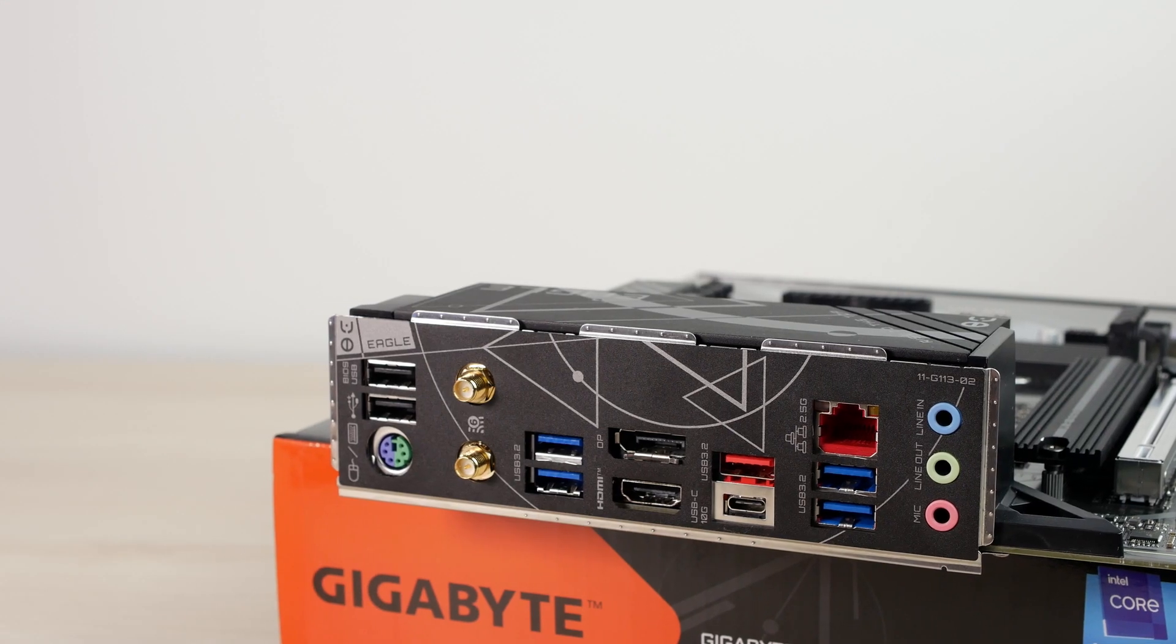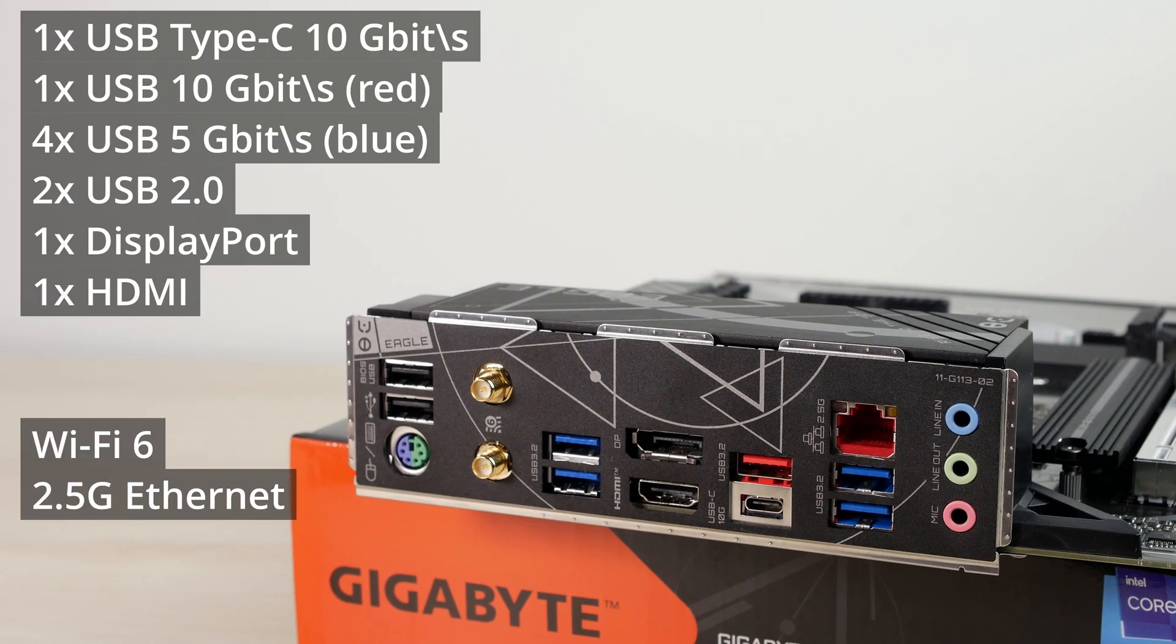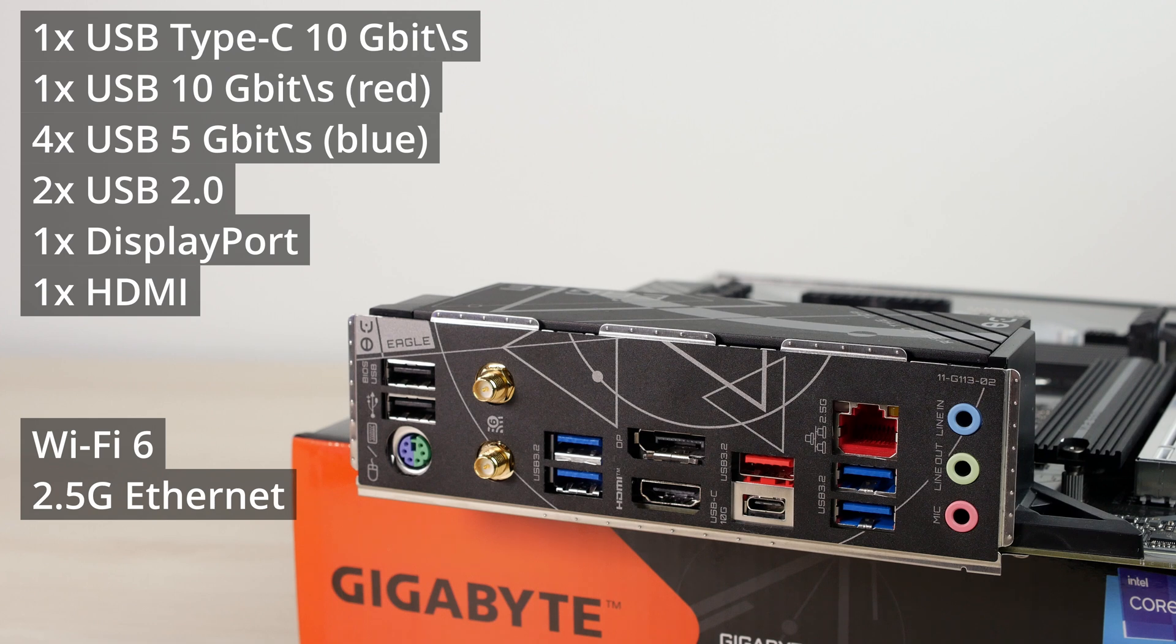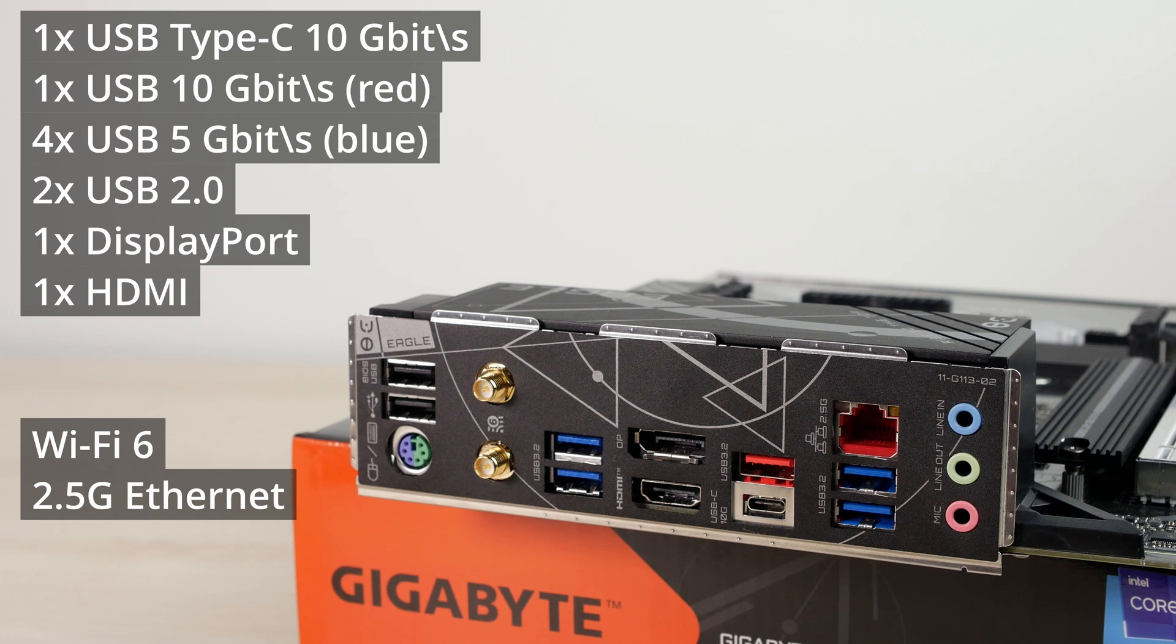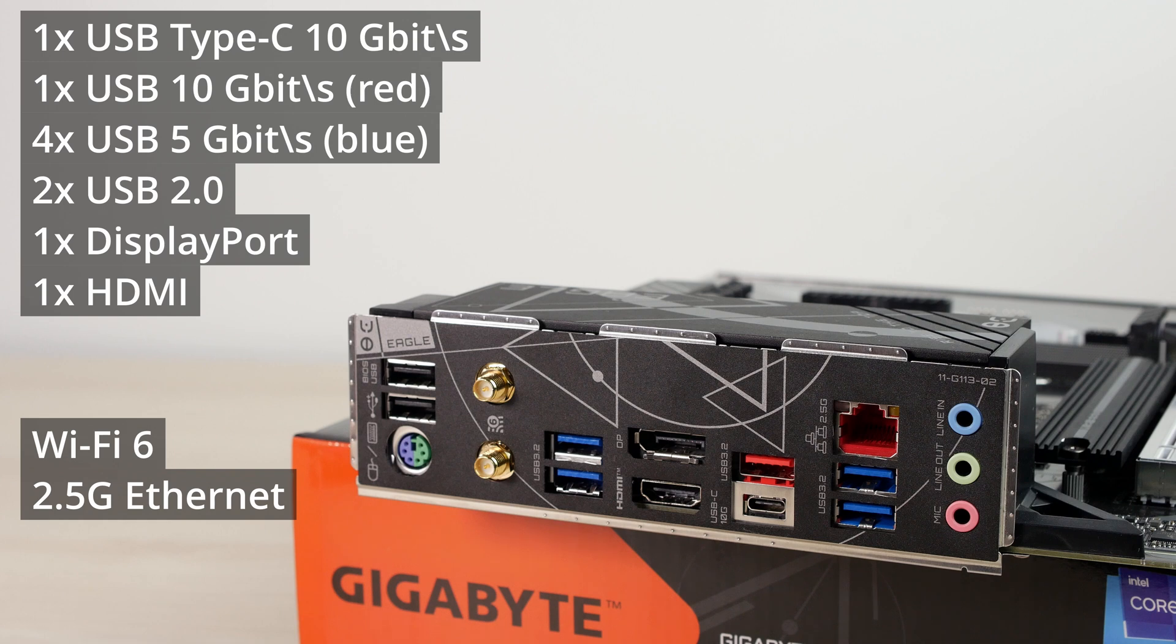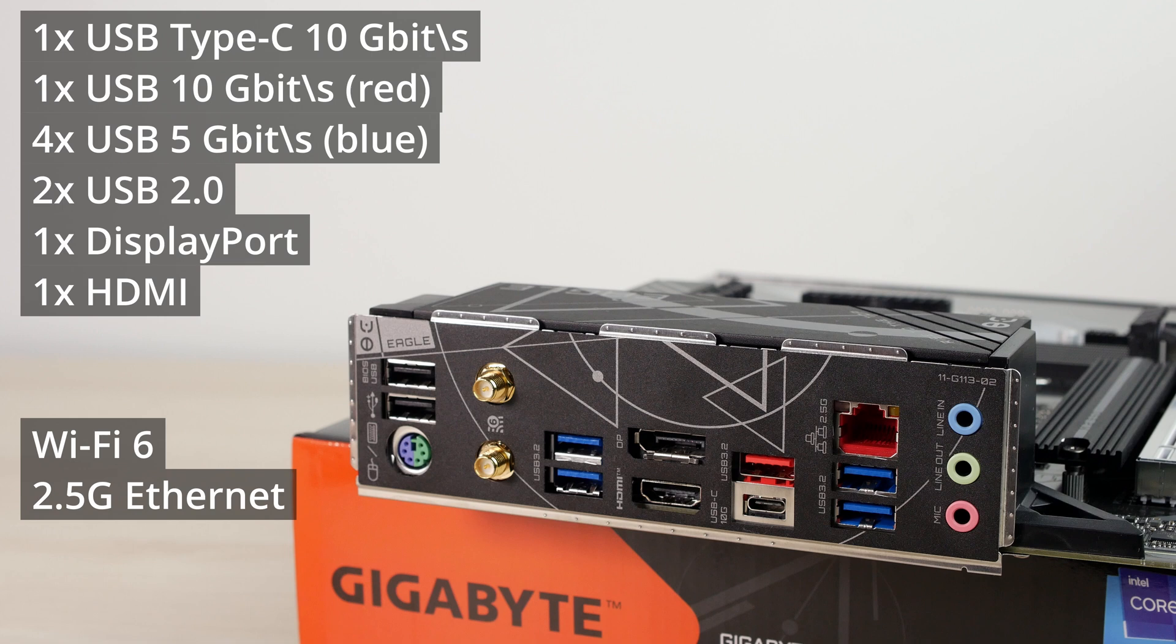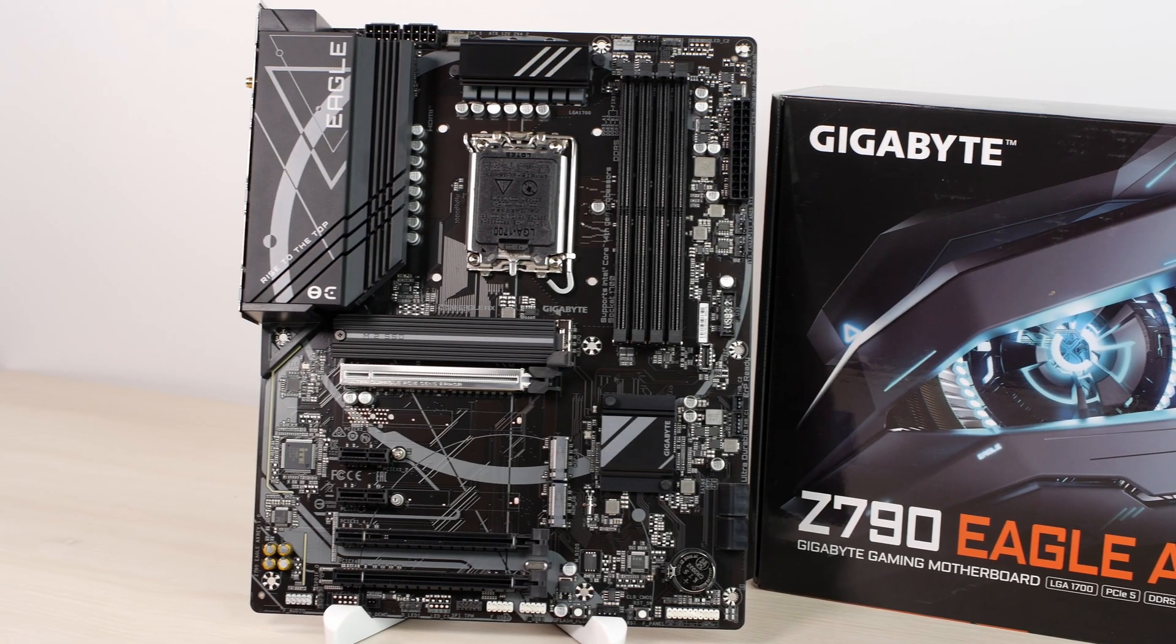The back panel is actually quite okay. There are two USB 2 ports, four 5-gig USB and one 10-gig USB port, a single Type-C 10 gigabit port, DisplayPort and HDMI outputs, Wi-Fi 6 and 2.5 gigabit Ethernet ports, and of course 3.5mm jacks for the integrated audio. There's also a PS2 port, but I don't really know why is it still being put on motherboards these days.